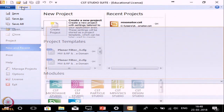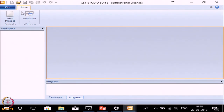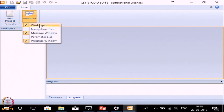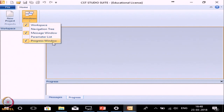The other option is Home. In this option you can create a new project and you can see various windows. The windows shown here are workspace, message window, and progress window. Whatever is ticked there, those windows are displayed.